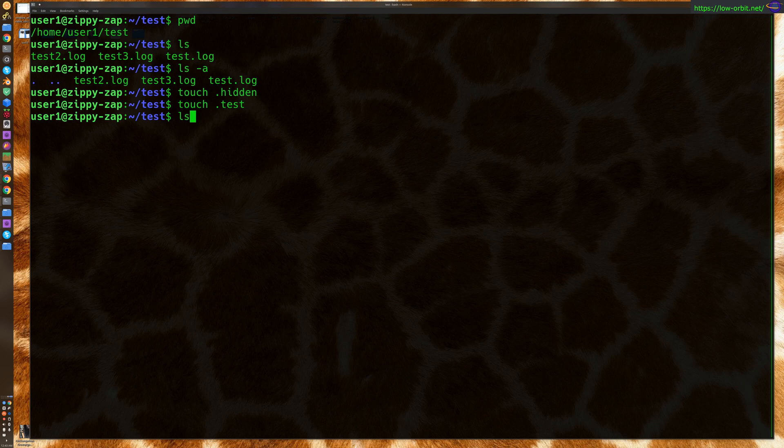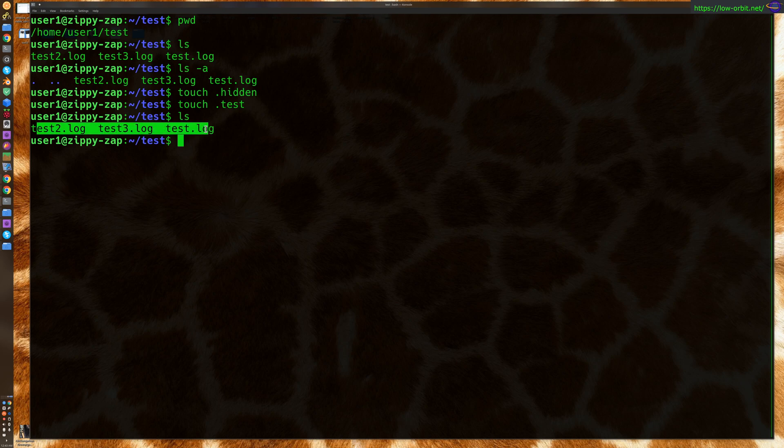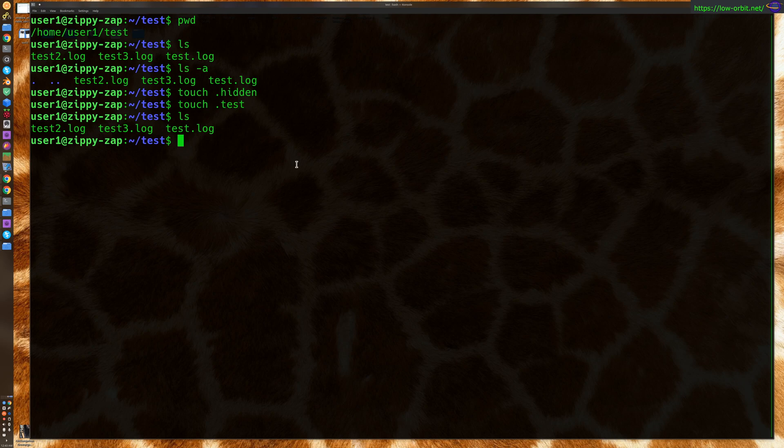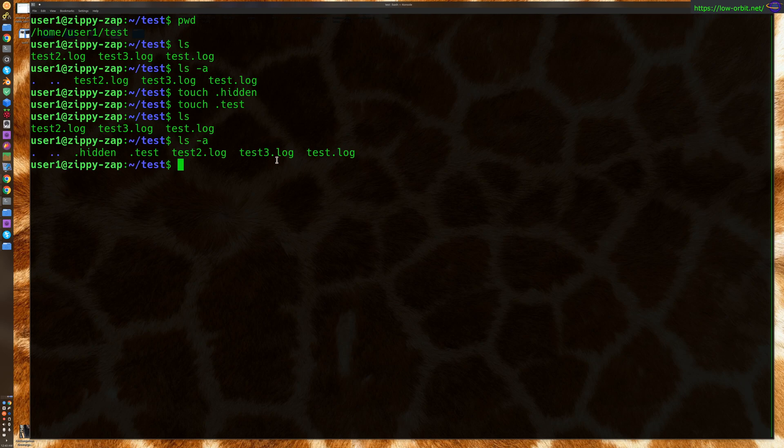If we say ls, we're only going to see these three log files in our directory. We don't see hidden or test or the current directory. Now if we say ls -a, notice all of a sudden we see a couple more files. We see these two new files we've created: hidden and test.